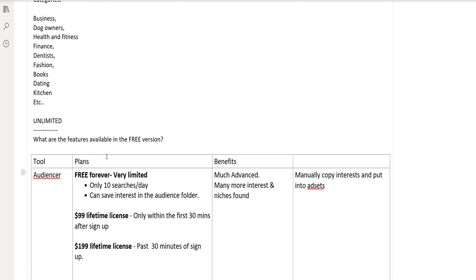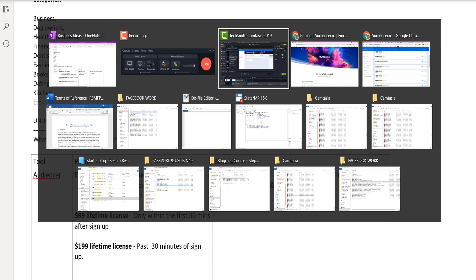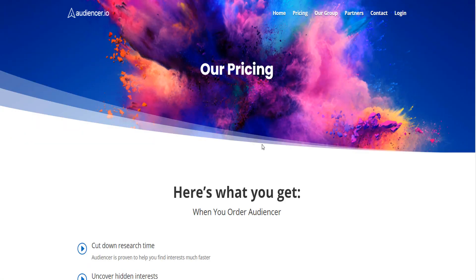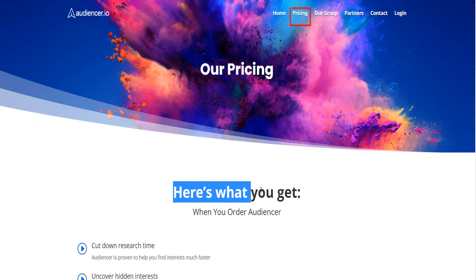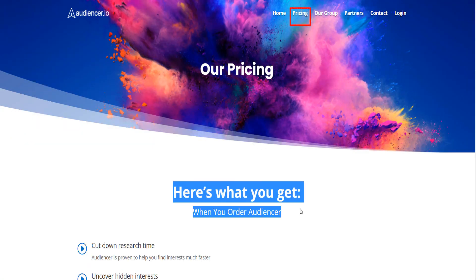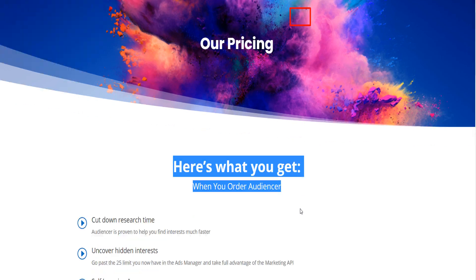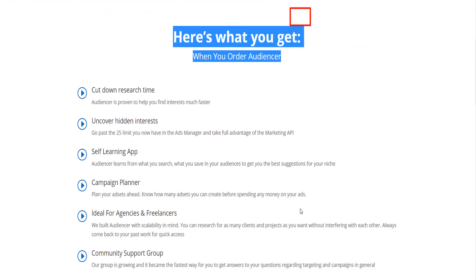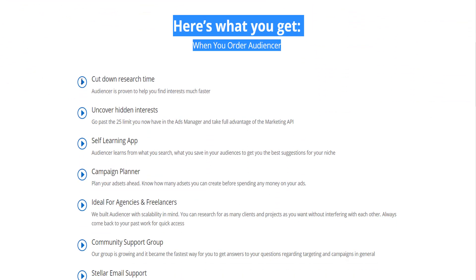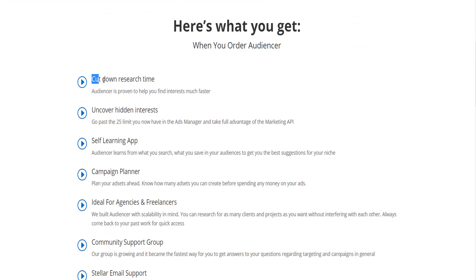Since someone can do 10 searches per day and access all the interests, what is the incentive to switch to the full price? And how much does it cost?